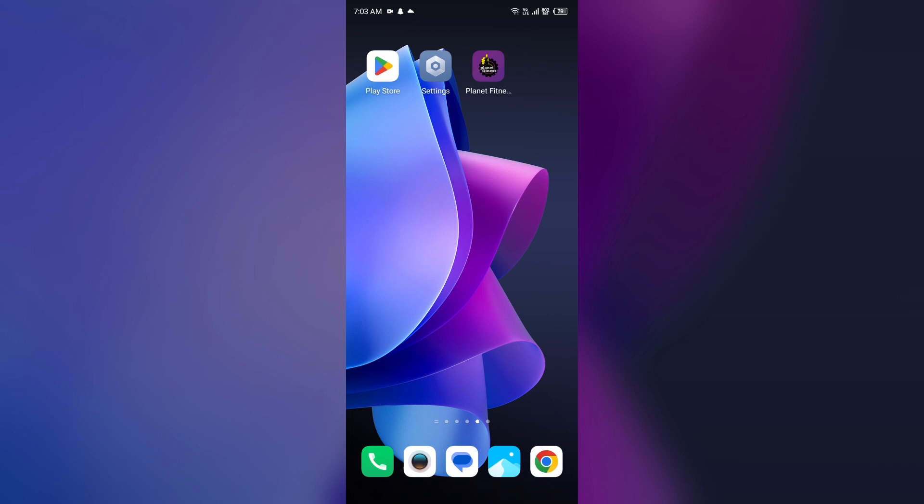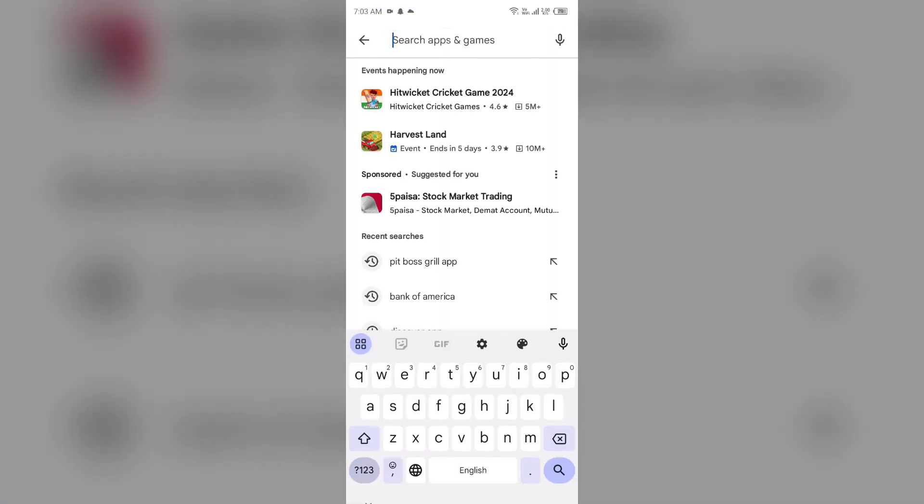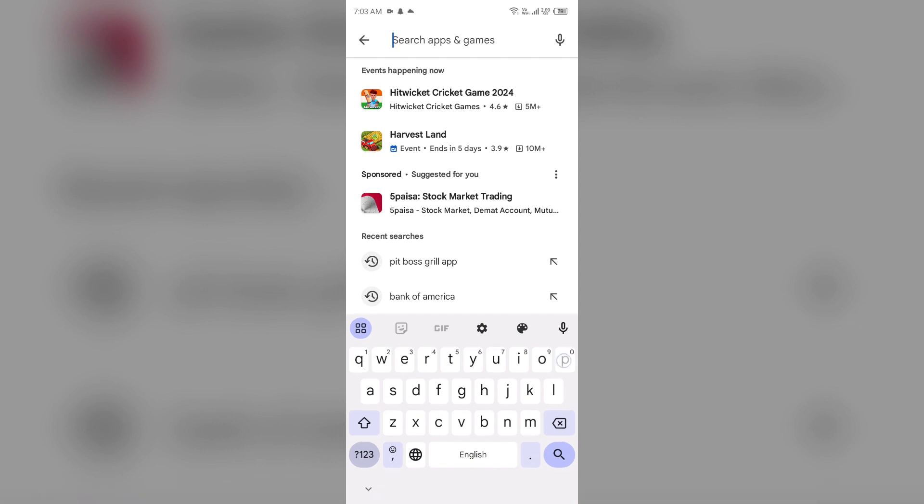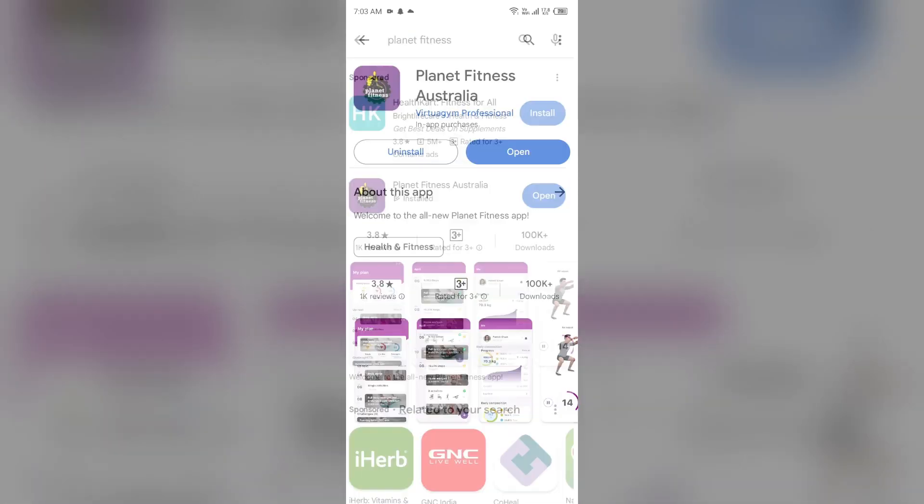Fourth solution: update the Planet Fitness app to the latest version. To do this, head to the Play Store and search for the Planet Fitness app. After that, select the app. If an update is available...